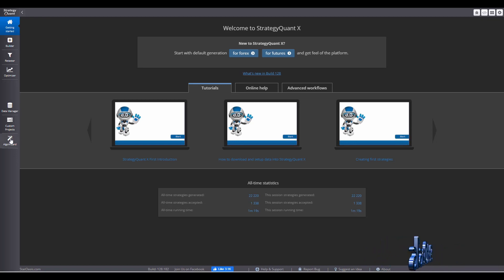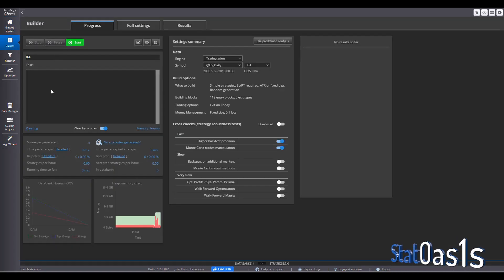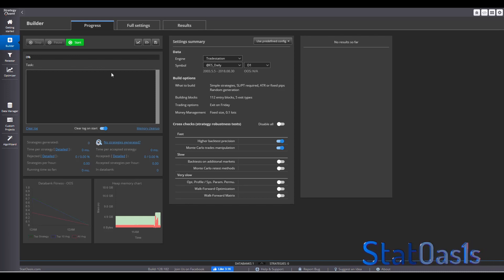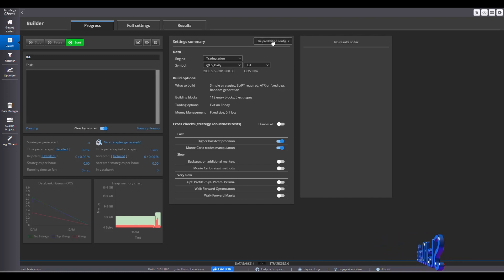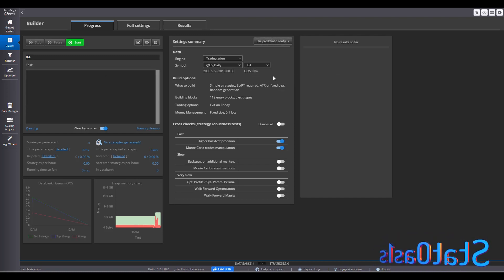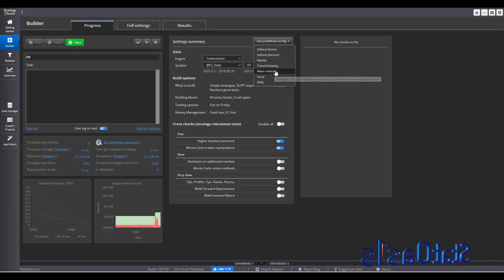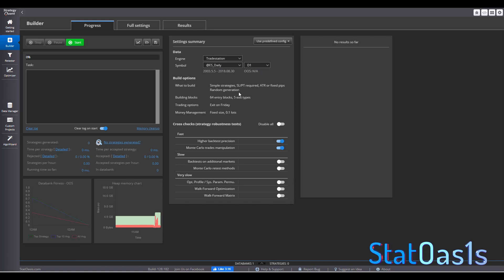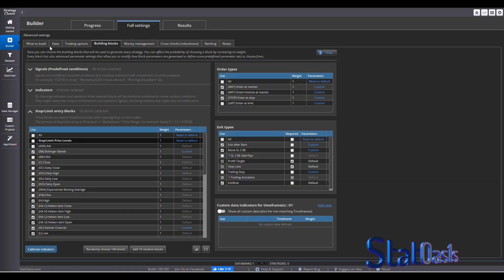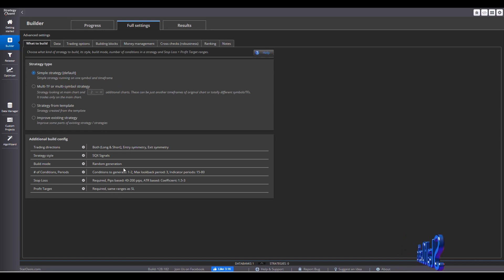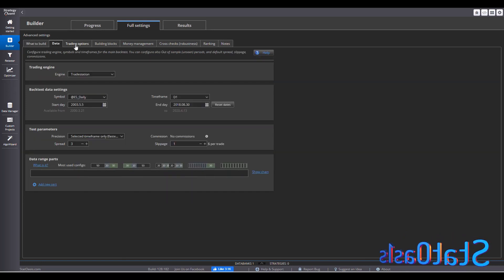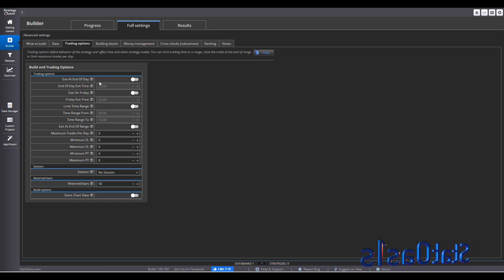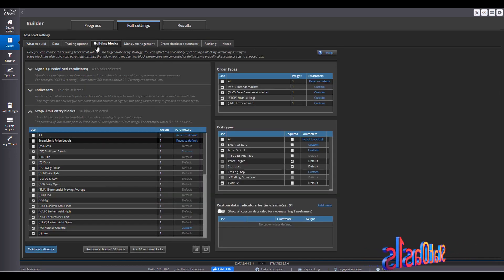I'm going to show you AlgoWizard, but before that let me show you why you need it. You use StrategyQuantX to generate strategies. For example, if I want to use a mean reversion strategy, this is a template — that's the formula version. You pick the engine, the symbol, the time frame, and then you can go to full settings. Let's leave everything on default and remove exit on Friday. I'm mainly concerned with the building blocks.